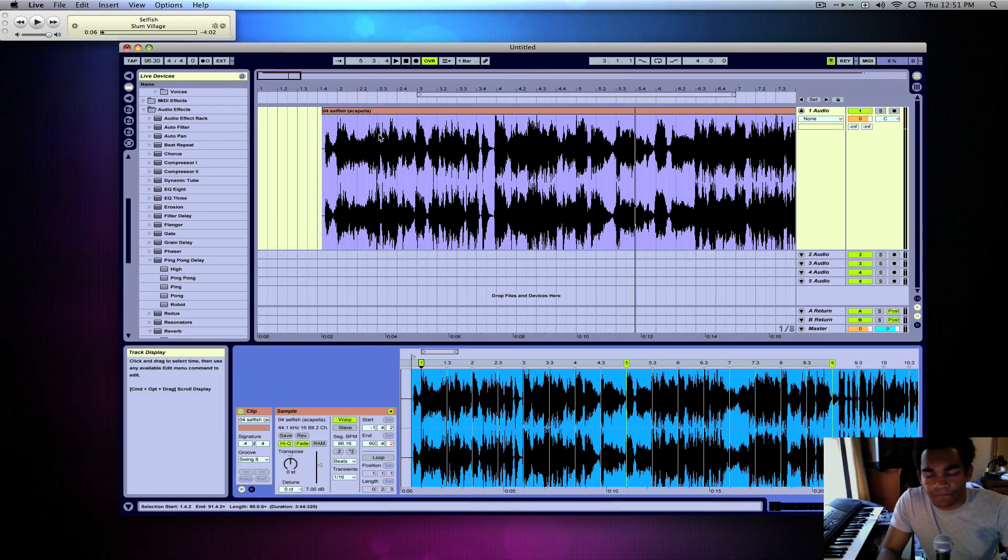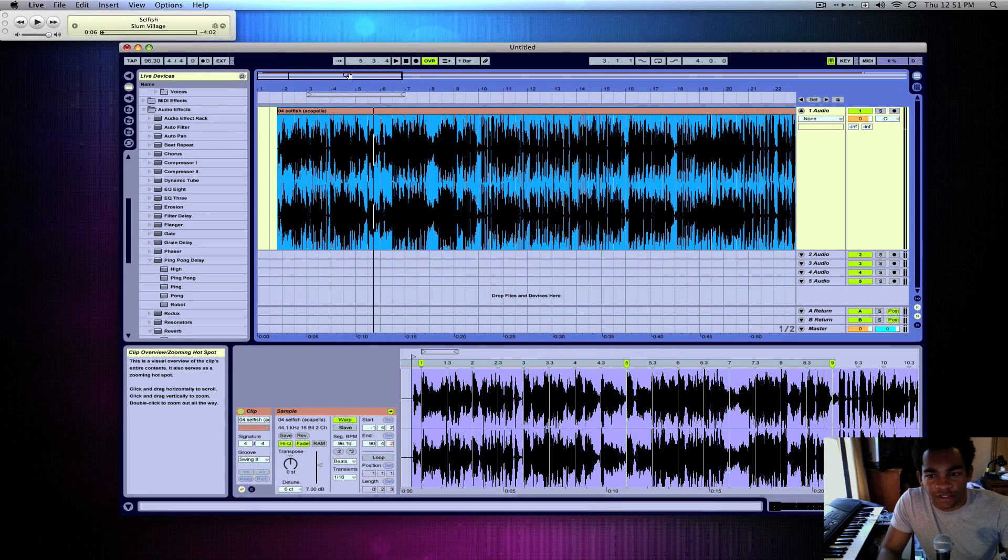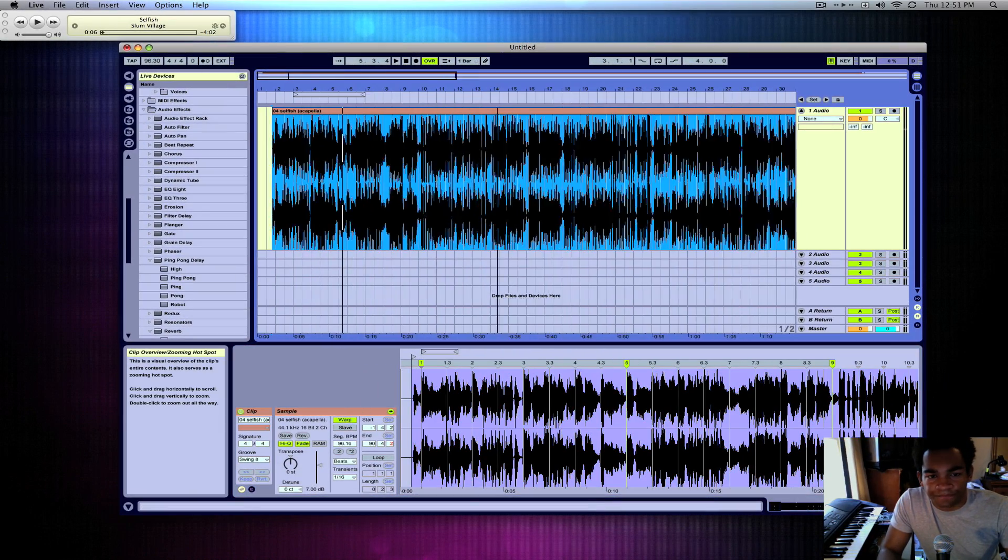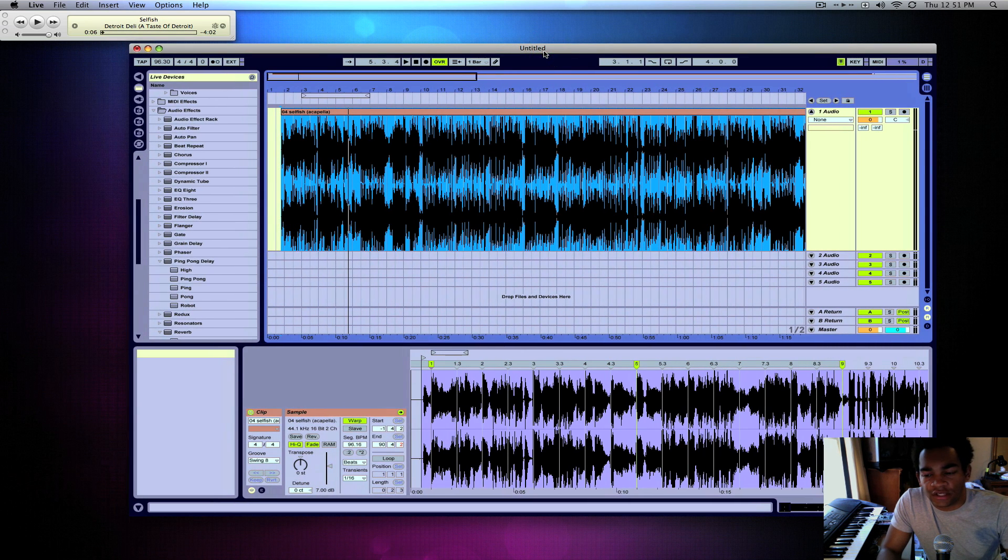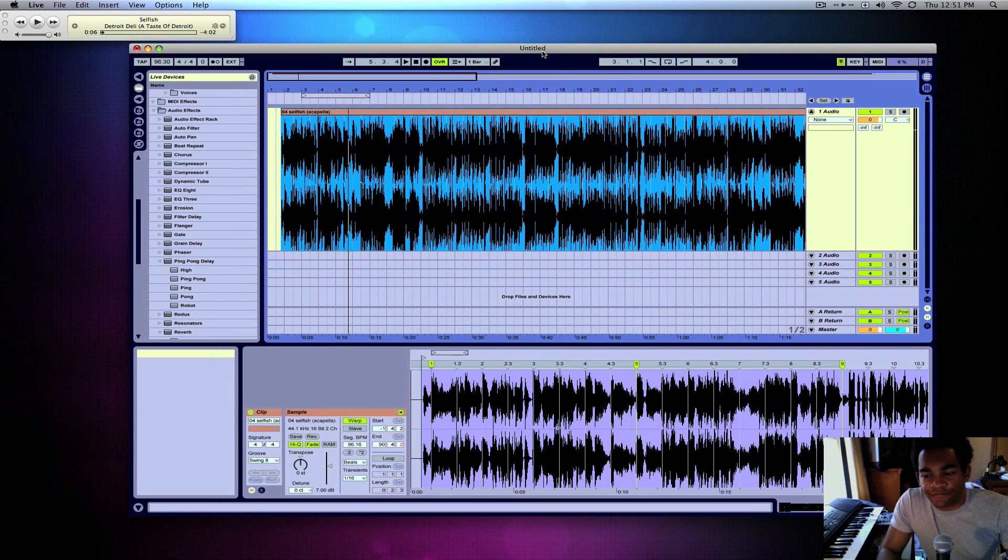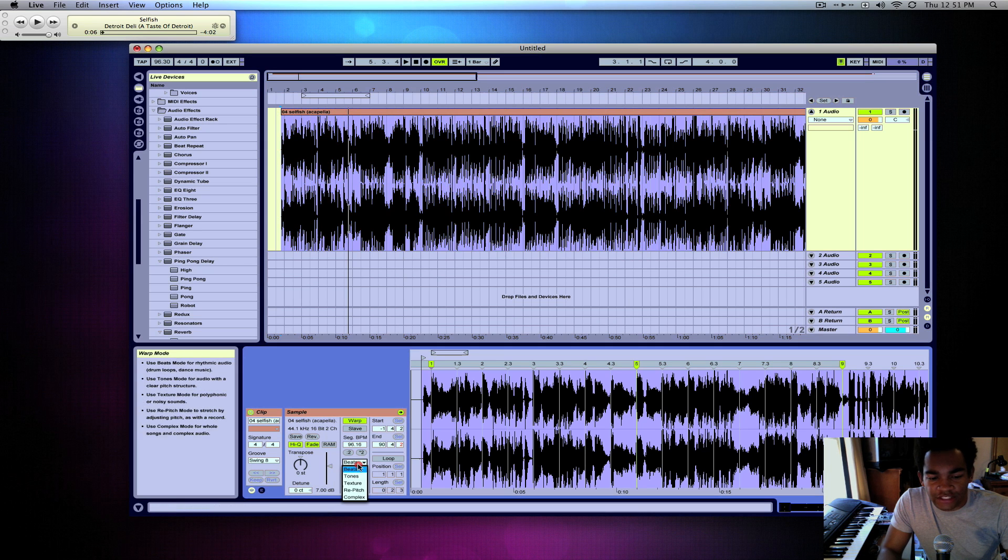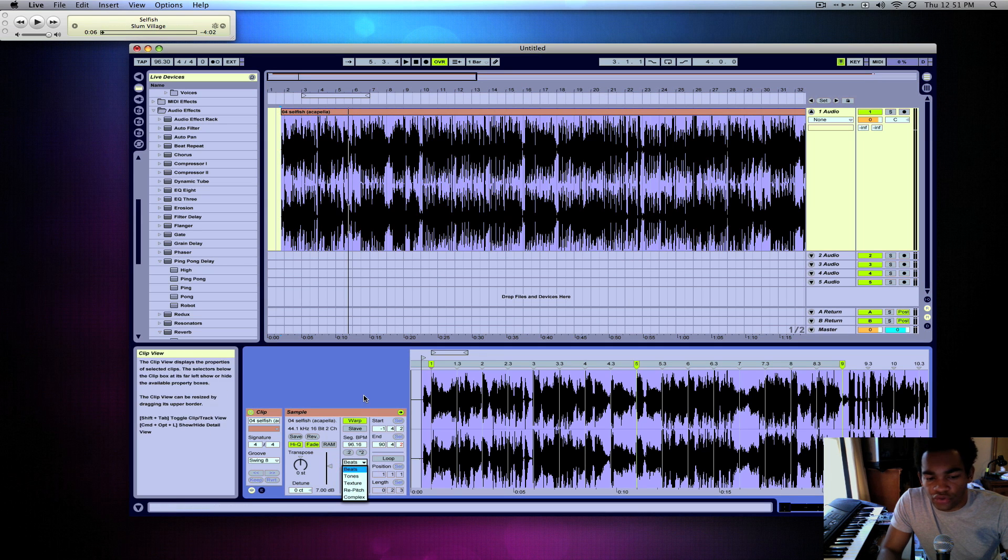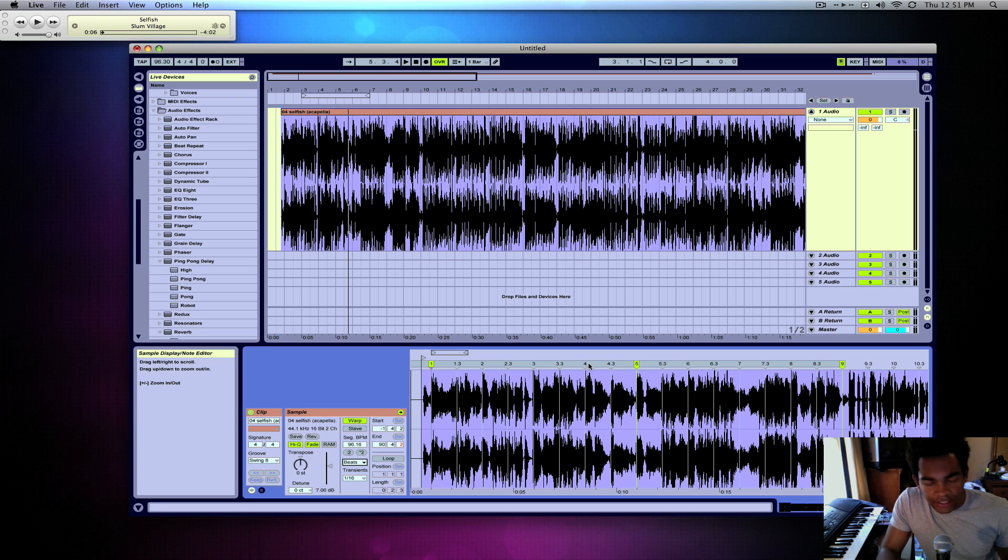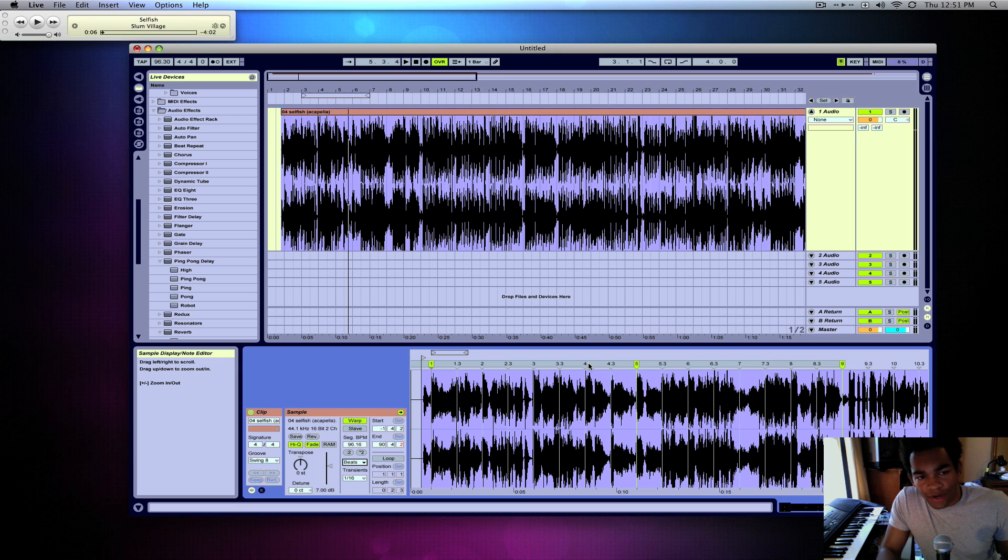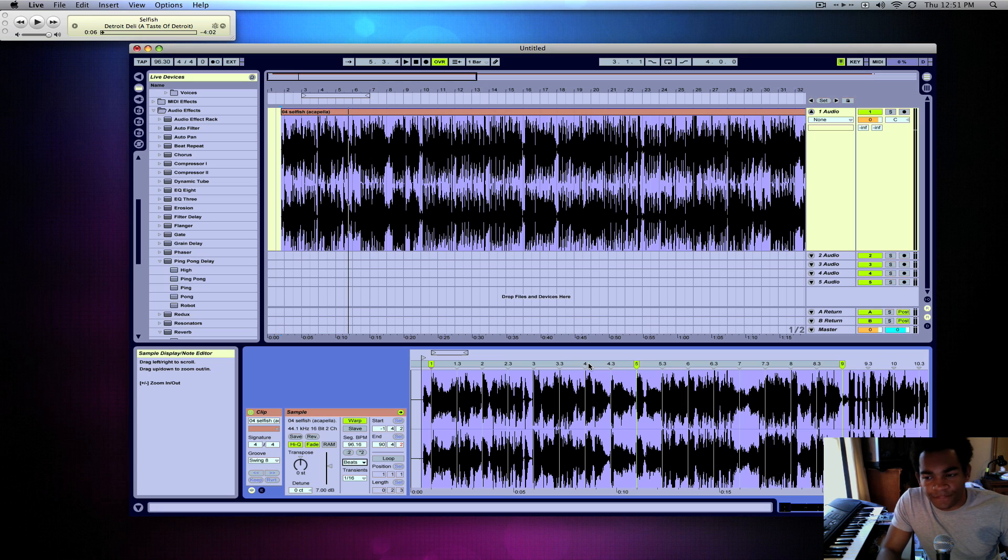And pretty much after that, it's what you want to do with it. By then everything should be lined up. The one thing you want to remember is if you make the acapella slower or something, you might want to change it to complex mode rather than beats, depending on how it sounds, things of that sort. But other than that, getting it in tempo and doing the warp markers are probably the most important part of lining up your acapella. Alright, peace.